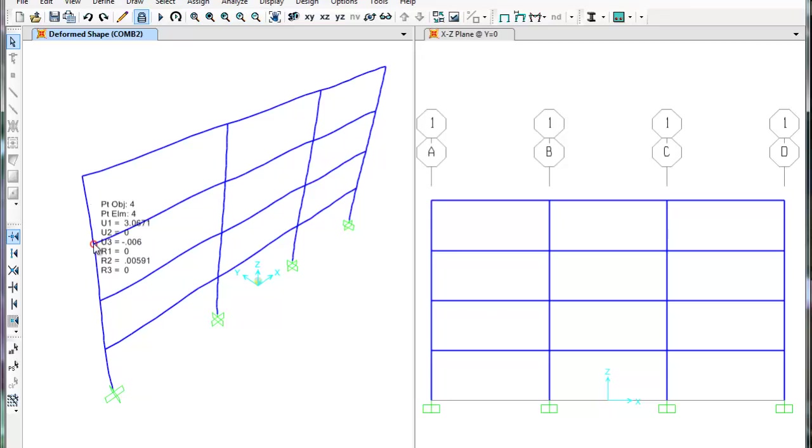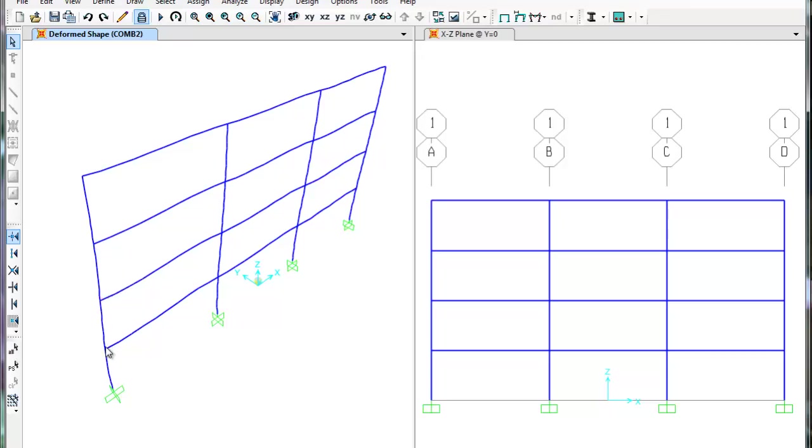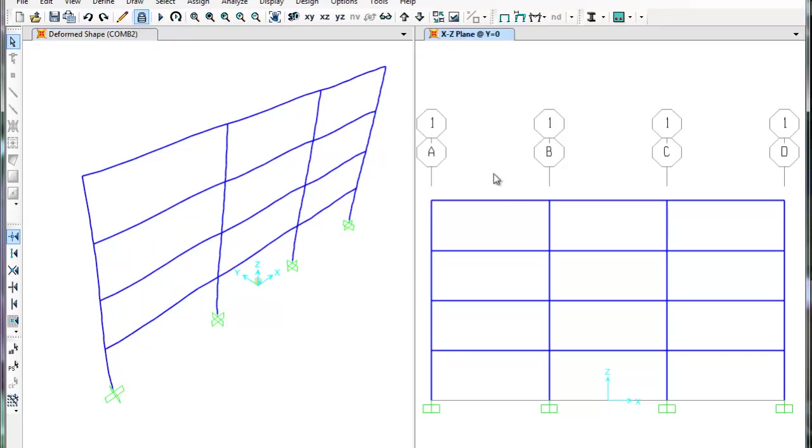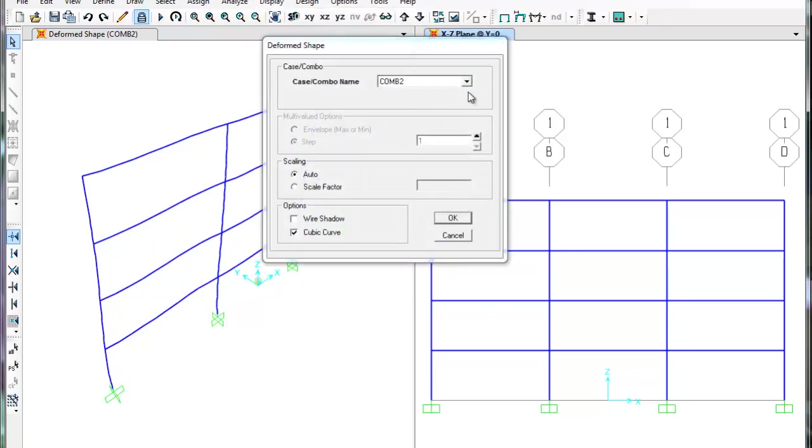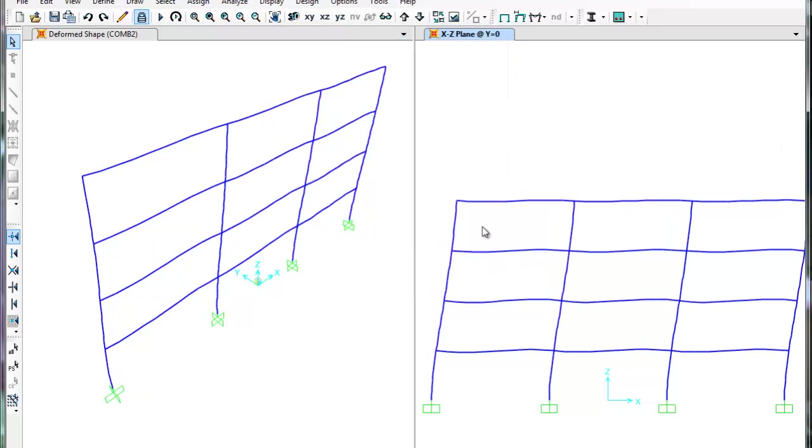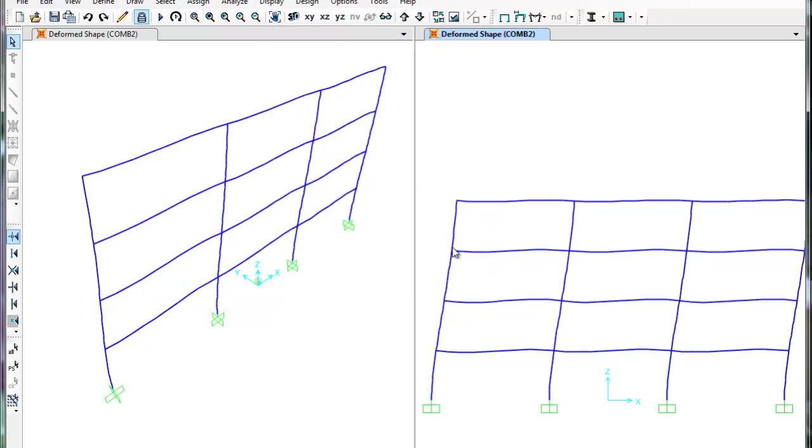On floors 3 and 2, the displacements are 1.9 and 0.9 respectively. This can be done in the 2D view by selecting the view, clicking Display, Show Deformed Shape. Combo 2 is OK, so press OK. The displacements should be the same as before.